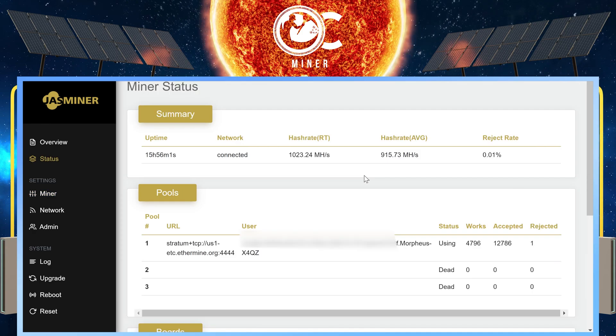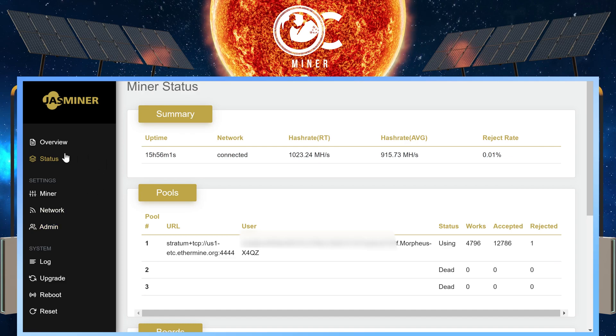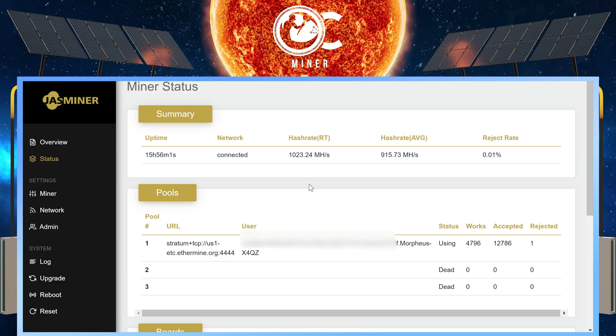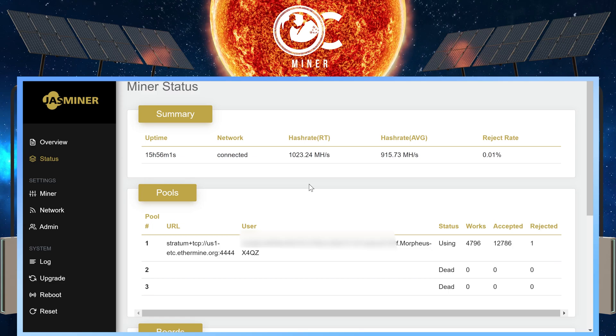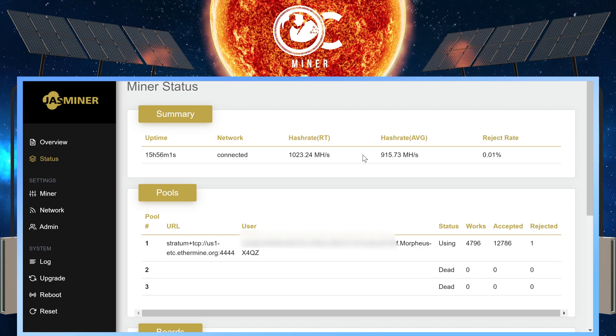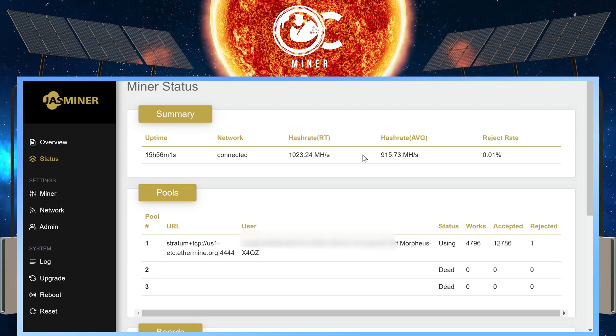Finally, check up on the status of your minor by selecting the status tab on the far left. This will show you the summary of what's going on. It'll have your minor, how long it's been connected, the mega hash. It's going to take it about 30 minutes to an hour for it to completely update.